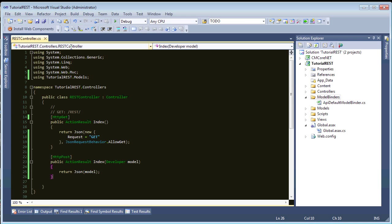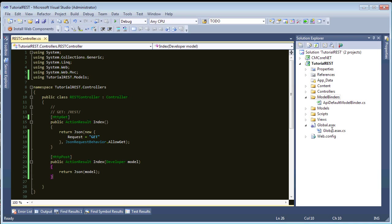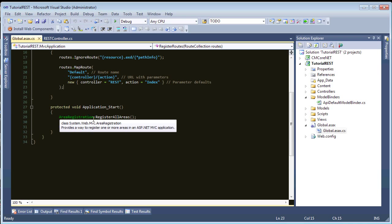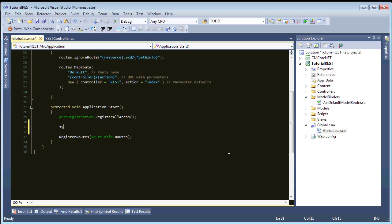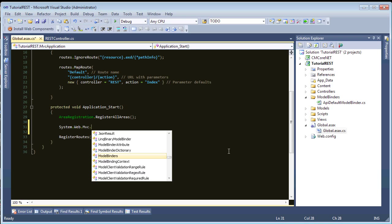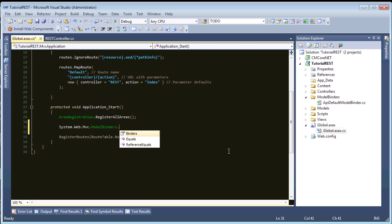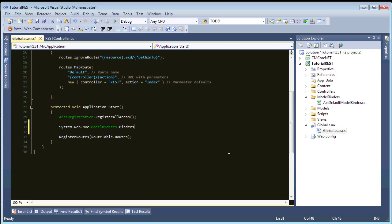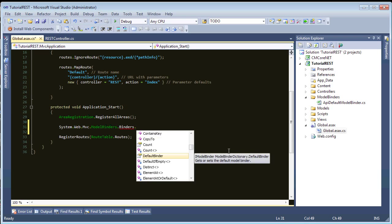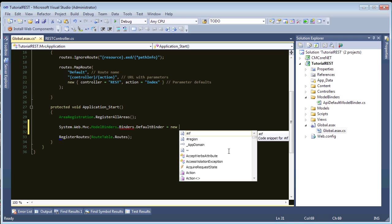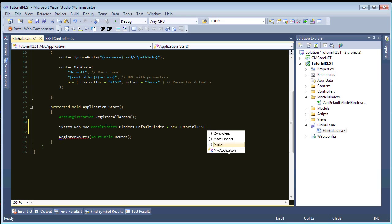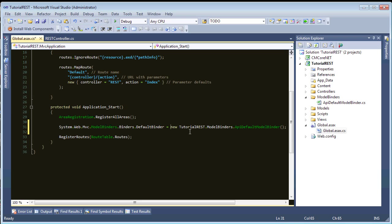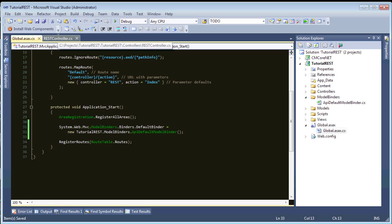So, let's register this model binder as our default model binder in our global ASAX. So, in here, we need system web mvc model binders dot binders default binder equals a new instance of tutorial model binders API default model binder. Let me break this. Bam. Alright. So, there's our new model binder, and everything should be good to go.